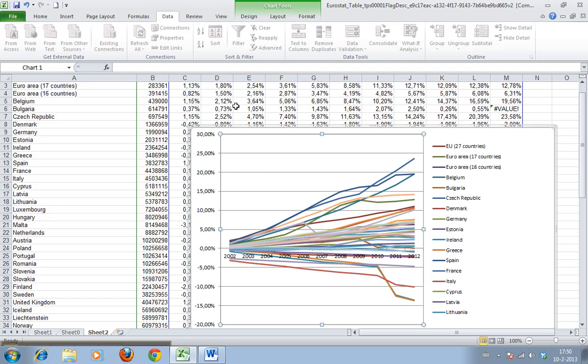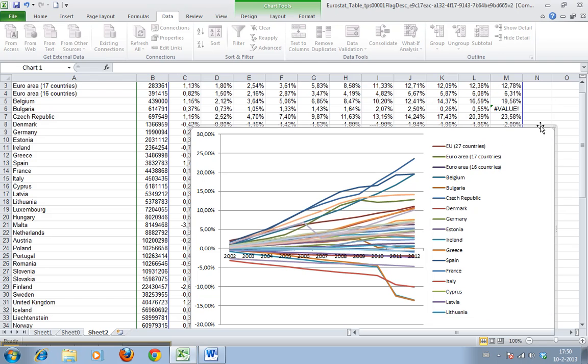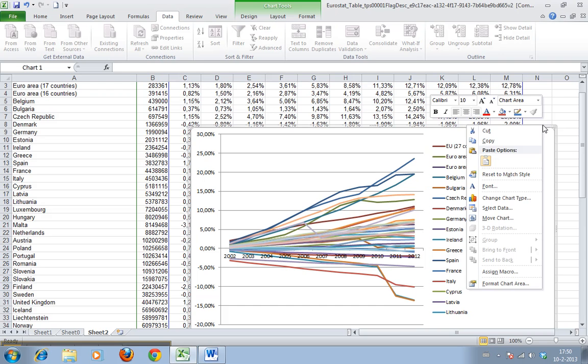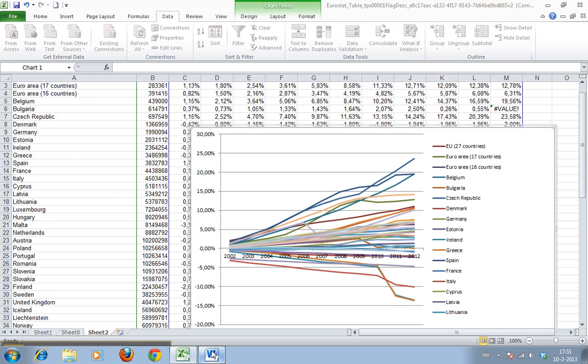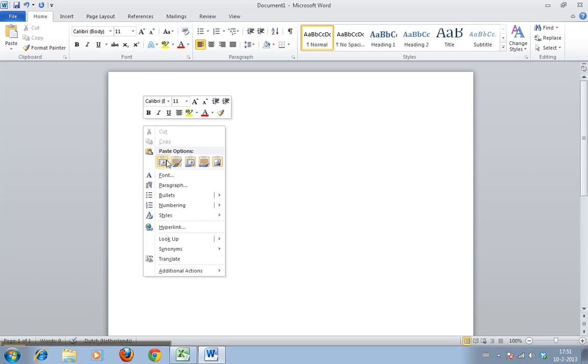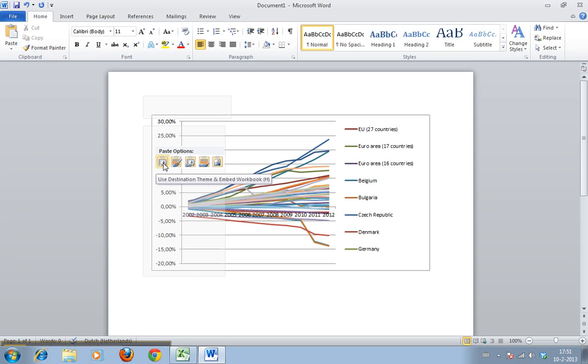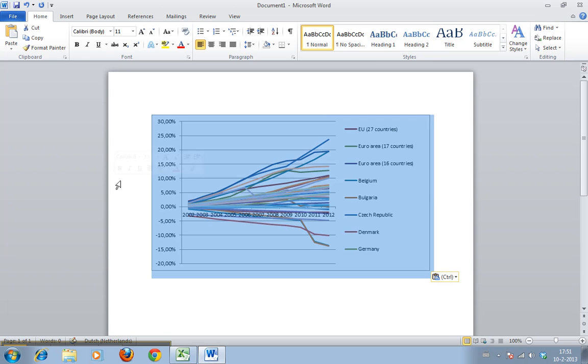First, we make sure that we select the entire chart like this. You can see this edge appearing and no squares. We click copy, or alternatively we'll go to our menu and select copy there. We move to Word and we have a number of paste options. We'll just pick the default one. There we are.